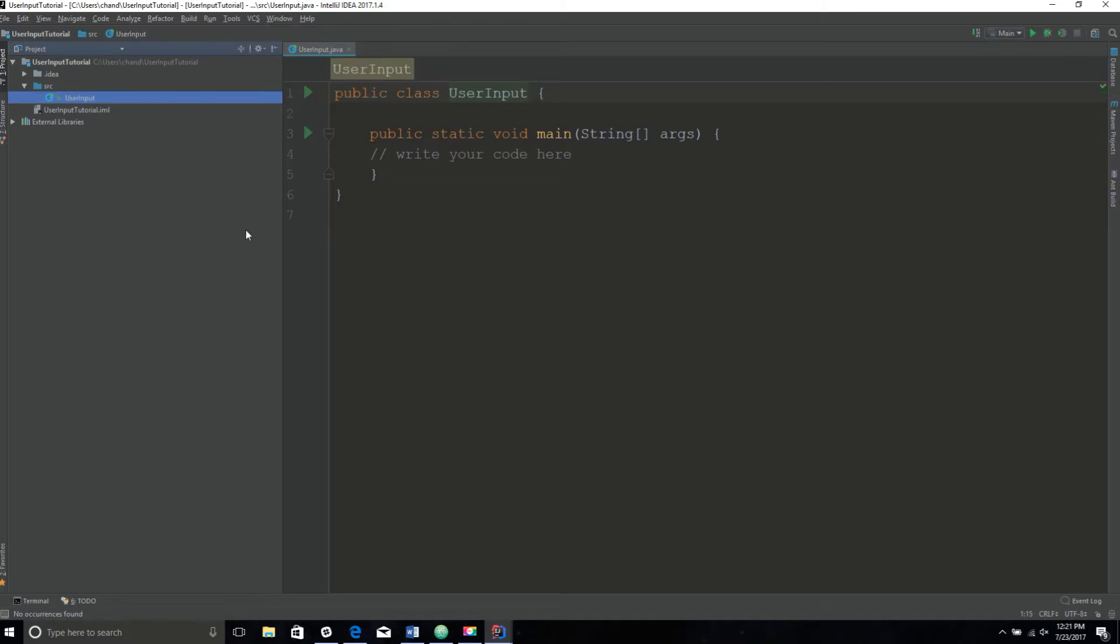As you can see, we have our class called user input and we have our main method where our program is going to run. First, let me explain the purpose of user input and why we use it. Basically, getting user input allows the user to interact with the program itself.